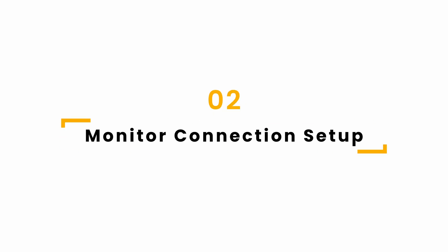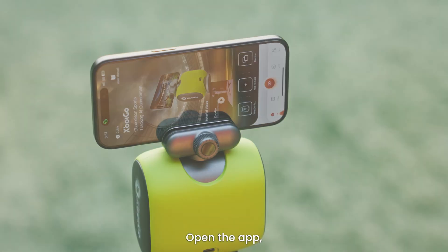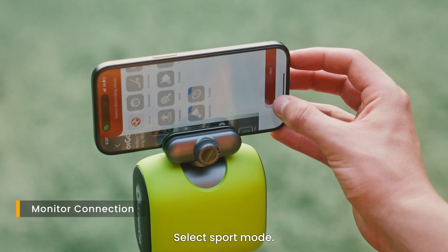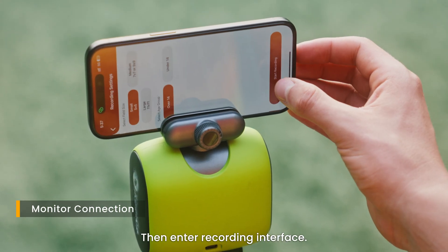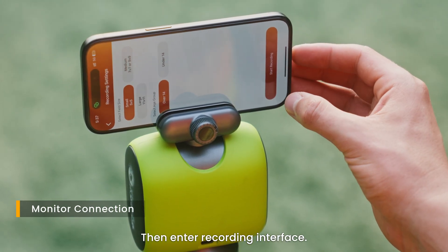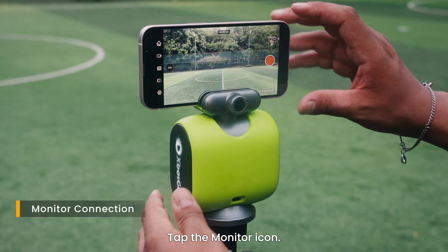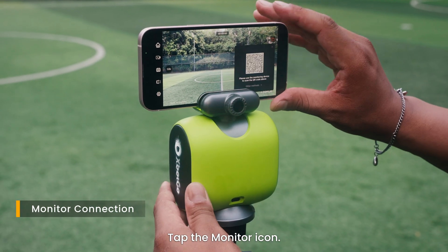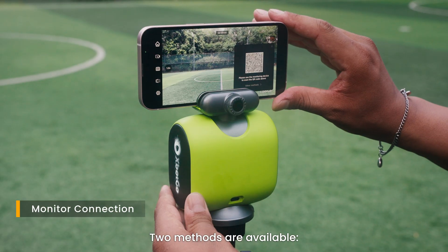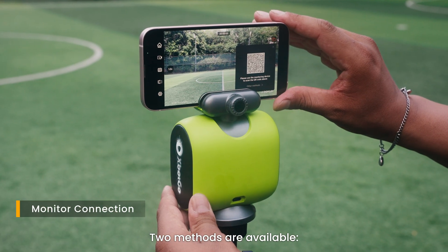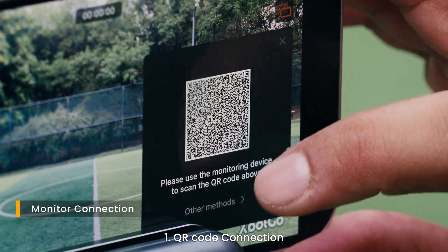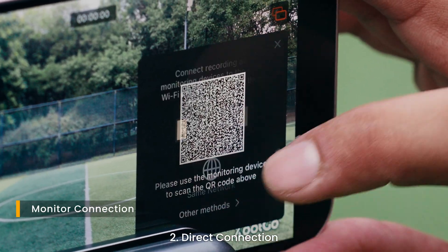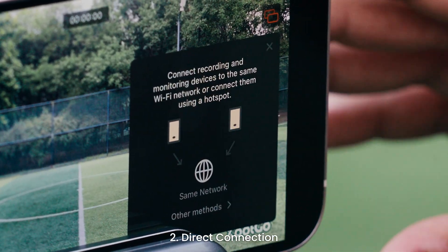For monitor connection setup, open the app, select sport mode, then enter recording interface. Tap the monitor icon. Two methods are available: one, QR code connection; two, direct connection.